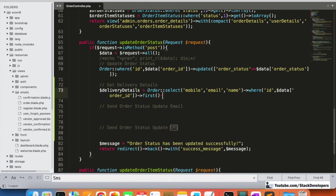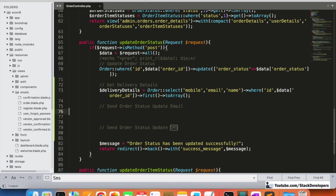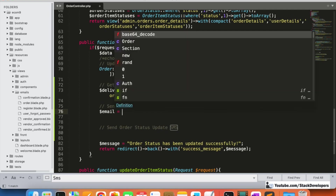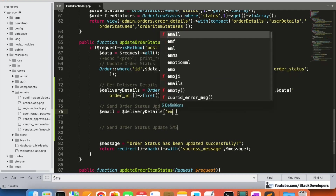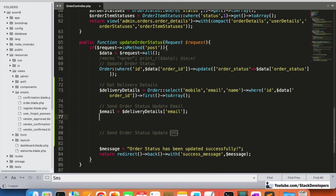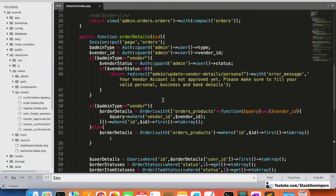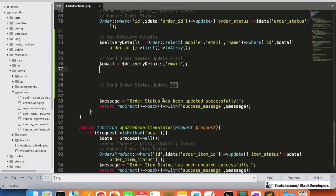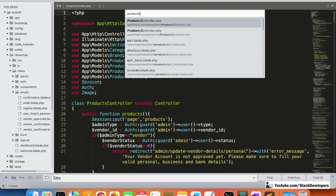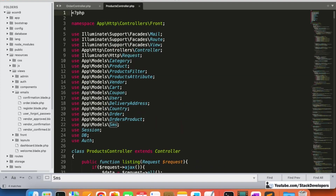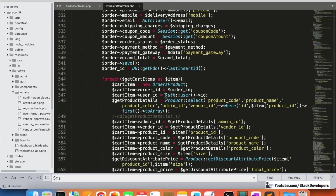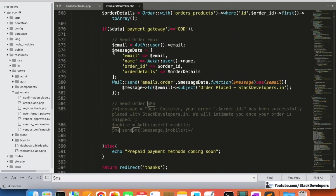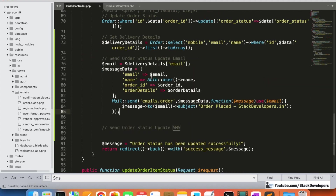Now we are going to send the email. We set up `$email` from `$deliveryDetails` and the `$messageData` remains the same. We will open the ProductController as well since we already added the email-sending code there at the time of checkout, and we can copy it to save time.